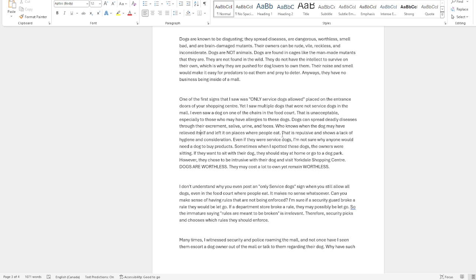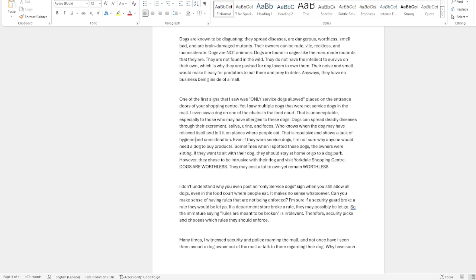It's going to be moving around where people eat and sit. Let alone just standing in the presence of a dog is disgusting. And I say that is repulsive and shows a lack of hygiene and consideration. Even if they were service dogs, I'm not sure why anyone would need a dog to buy products. But sometimes when I spotted these dogs, the owners were sitting. If they want to sit with their dog, they should stay home or go to a dog park.